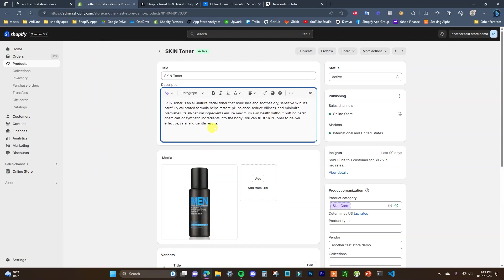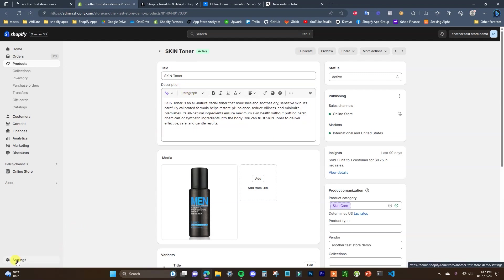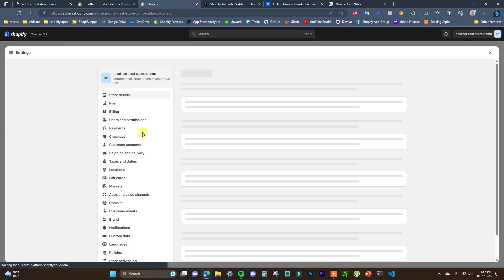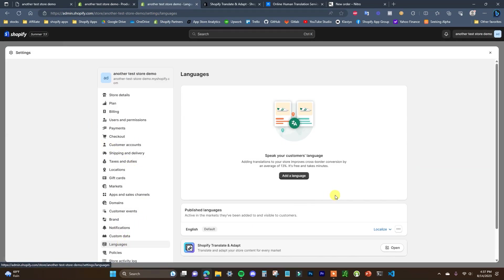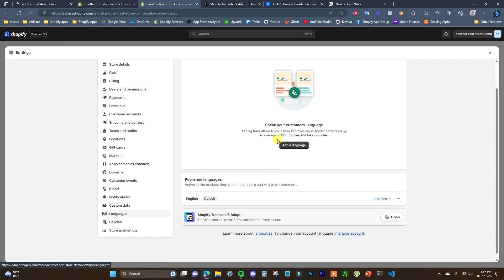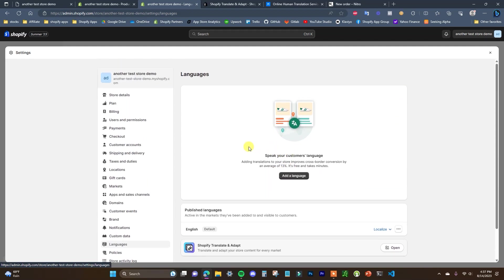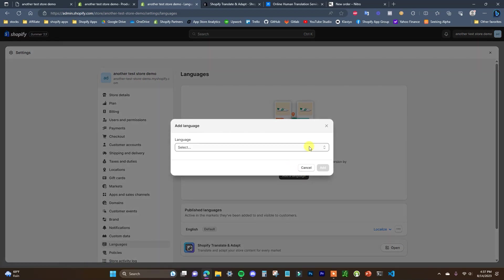For the purpose of this video I'm going to be translating this product description here, but the process for the entire store is going to be exactly the same — we're just going to be using this as an example. So I'm going to open up Settings and come down to Languages, and this is where we can add a different language into our store.